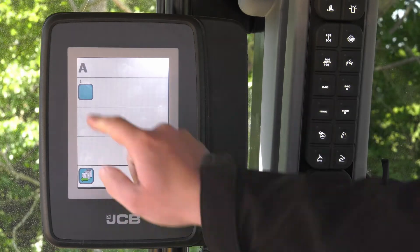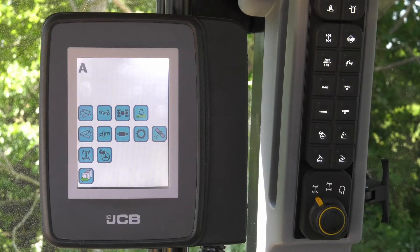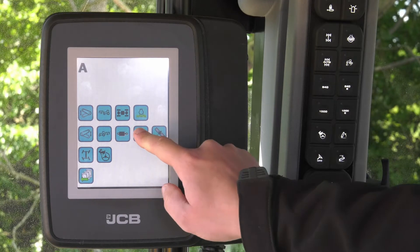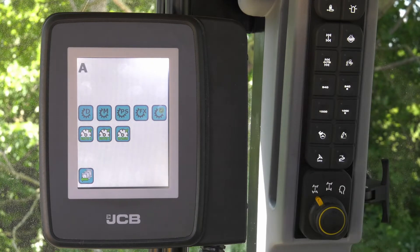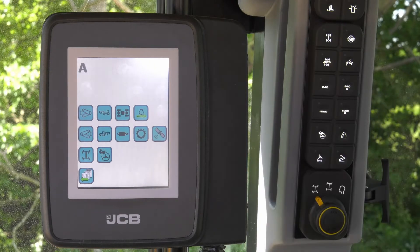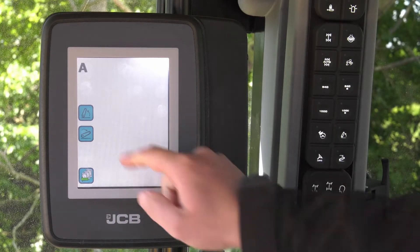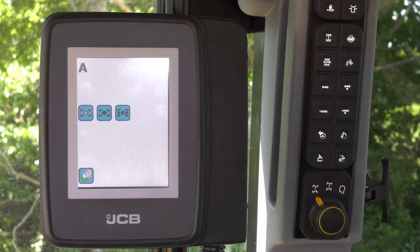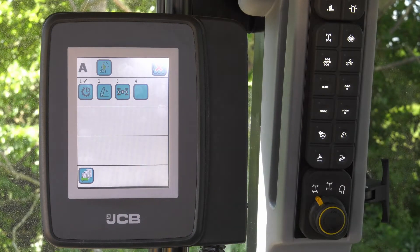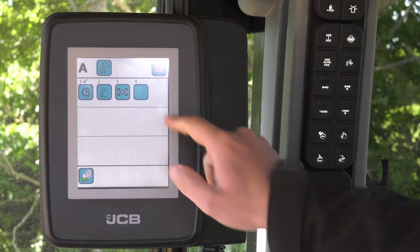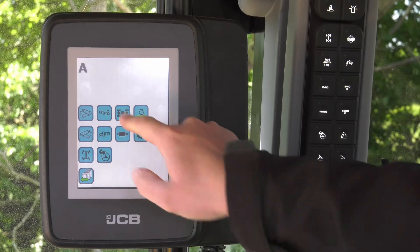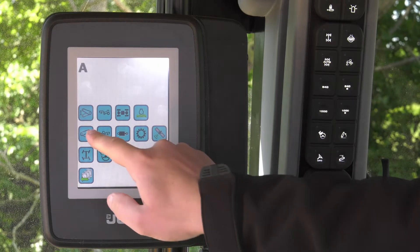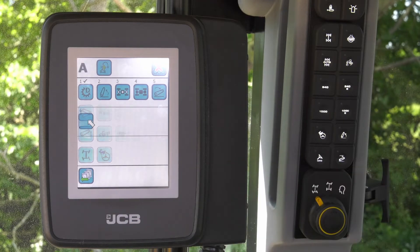To start a sequence, select the empty blue box then select the first function you wish to add. In this example we are going to start with our out-of-work sequence, starting with drive mode, then lifting the rear linkage, then disengaging the four-wheel drive and diff lock. Then we're going to set our in-work sequence, starting with engaging the four-wheel drive and diff lock, dropping the rear linkage, and then selecting cruise speed.